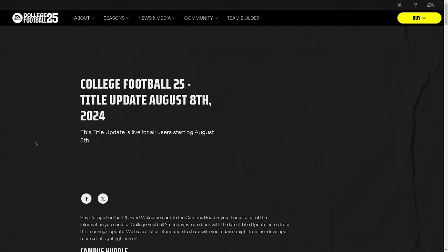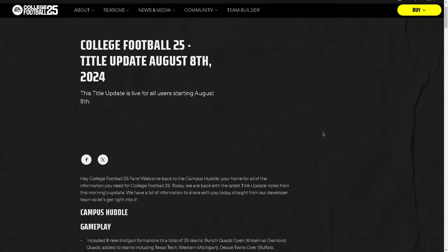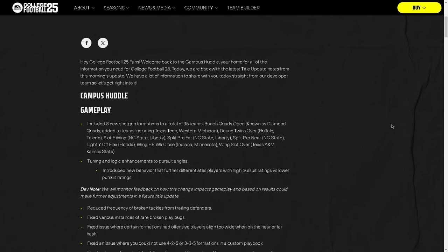College Football 25 just dropped the biggest patch of the year, first patch of the year I believe, or maybe it's actually a second patch, title update August 8th, 2024. I want to go through these patch notes, kind of get my thoughts on it, and just talk through what's going to be changing.